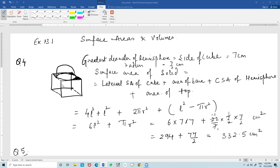Question number 4: a cubic block of 7 cm is surmounted by a hemisphere. The utmost diameter of the hemisphere is equal to the edge of the cube. We need to find the surface area of the solid.